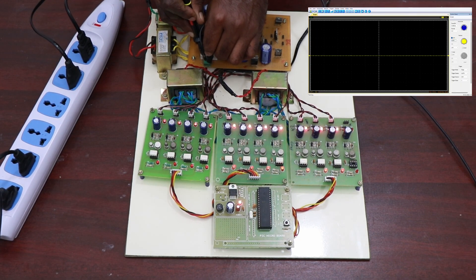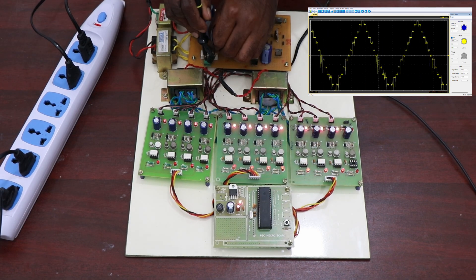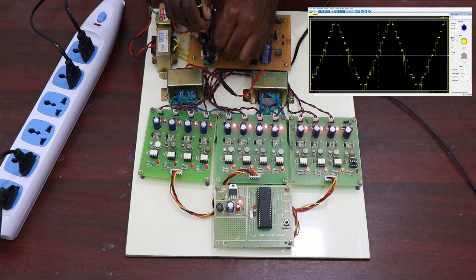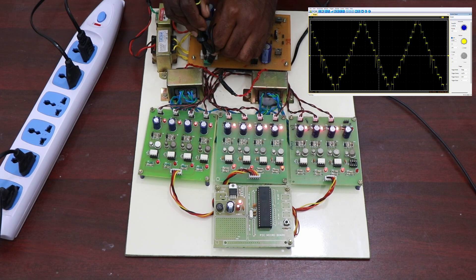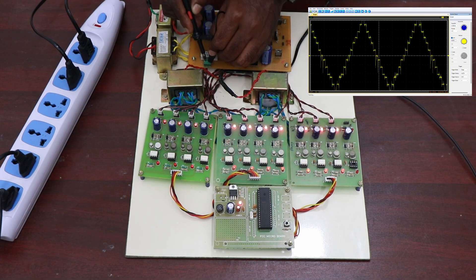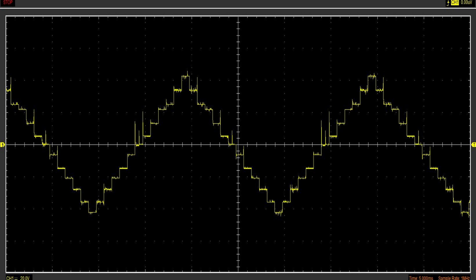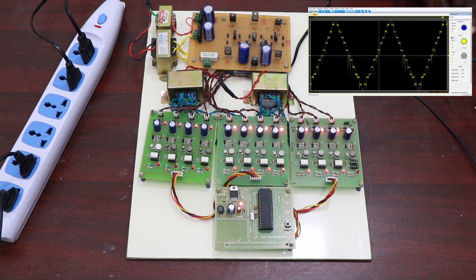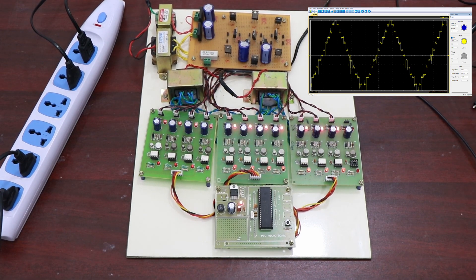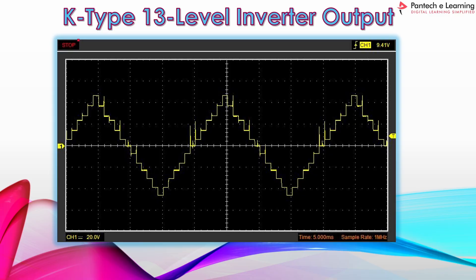Now we can see the output waveform. The 13 level output is visible. This is the image captured by the DSO — we can see the 13 levels clearly. This is the output waveform for the K-type 13 level multilevel inverter, captured by DSO. Here we can see all 13 levels.